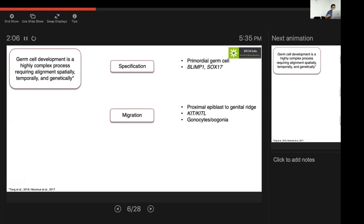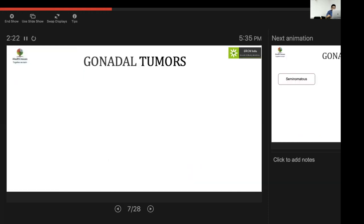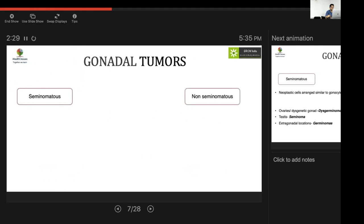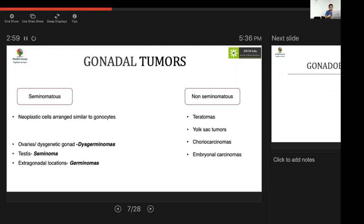When primordial germ cells reach the gonadal ridge, they are not yet mature and are called gonocytes or oogonia — precursor cells. Following sex determination, in the presence of SRY, SOX9, or NR5A1 they form the testis; in the presence of beta-catenin, FOXL2, or RSPO1 they form the ovary. Gonadal tumors are classified as seminomatous or non-seminomatous. Seminomatous tumors contain neoplastic cells resembling gonocytes; arising from dysgenetic gonads or ovaries they are called dysgerminomas, and from the testis, seminomas. In extra-gonadal locations they are called germinomas.